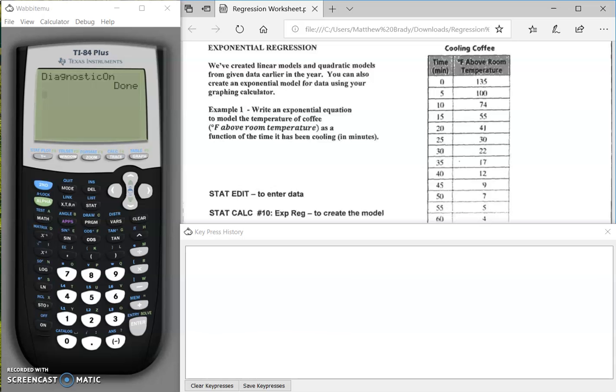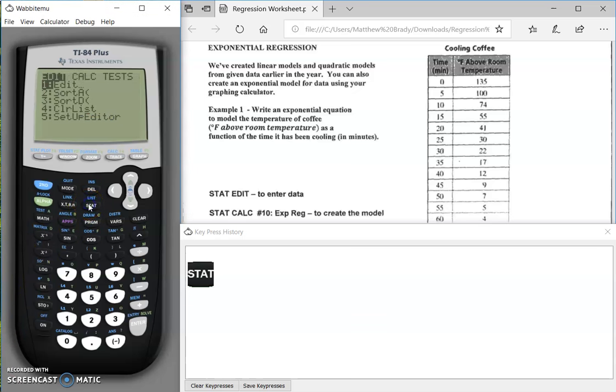With your diagnostic already done, it's time to input your data. In order to input your data, you have to go to STAT or statistic.